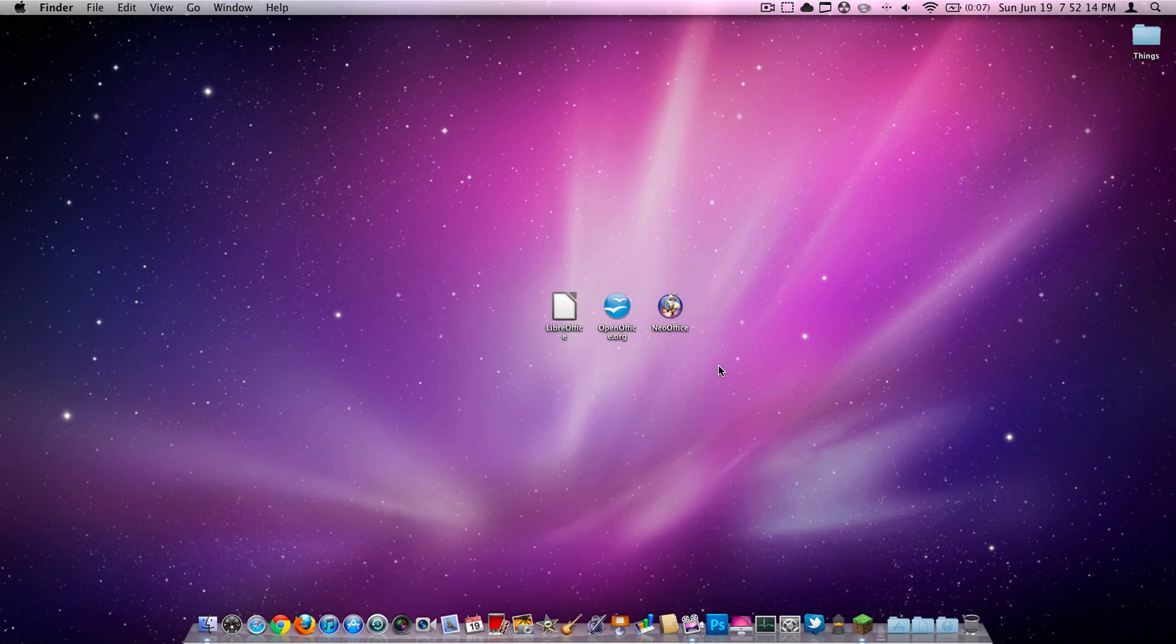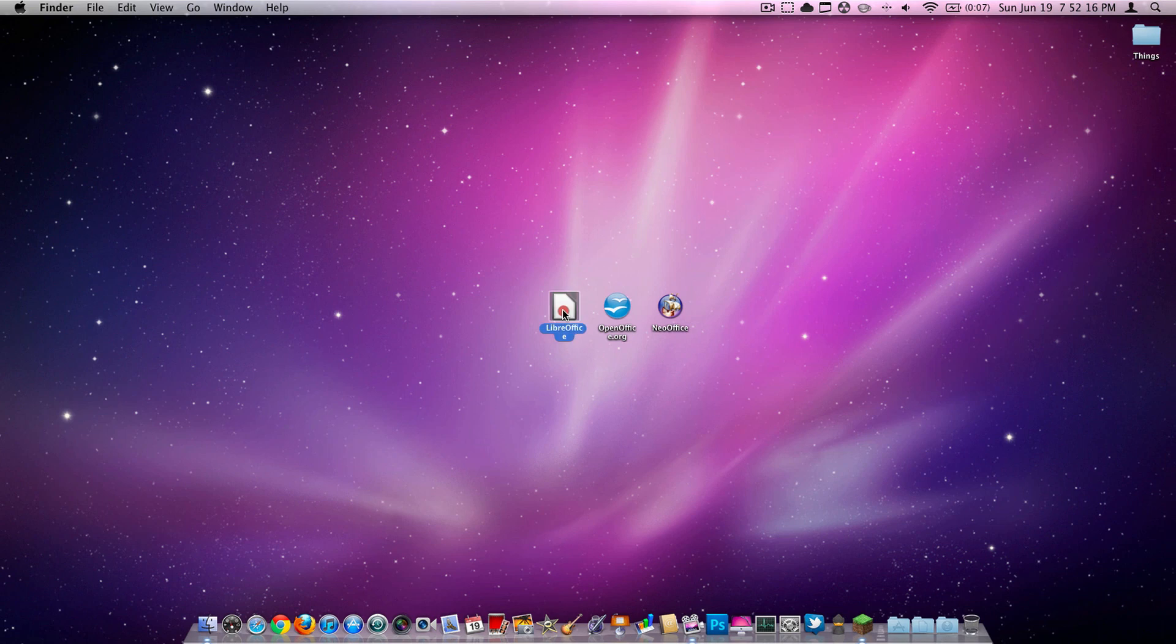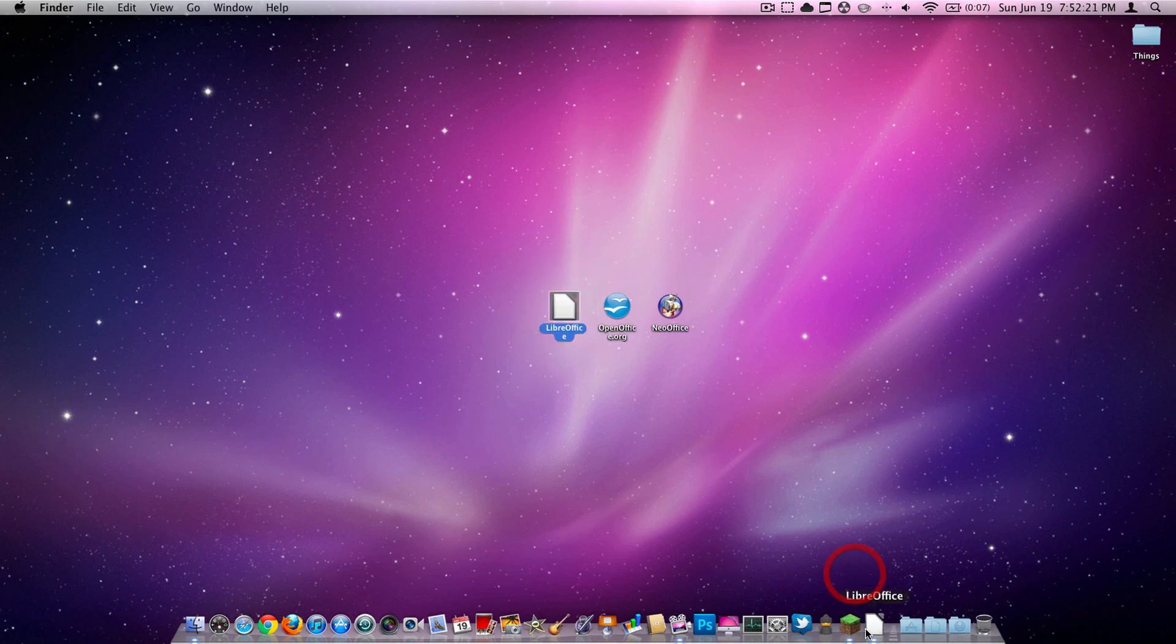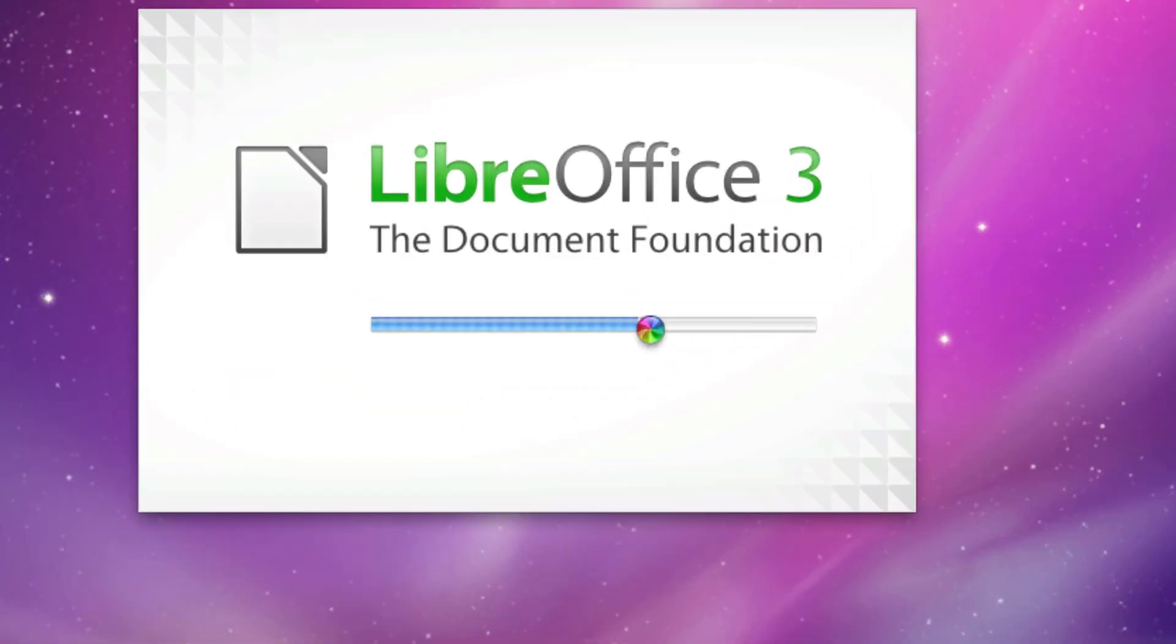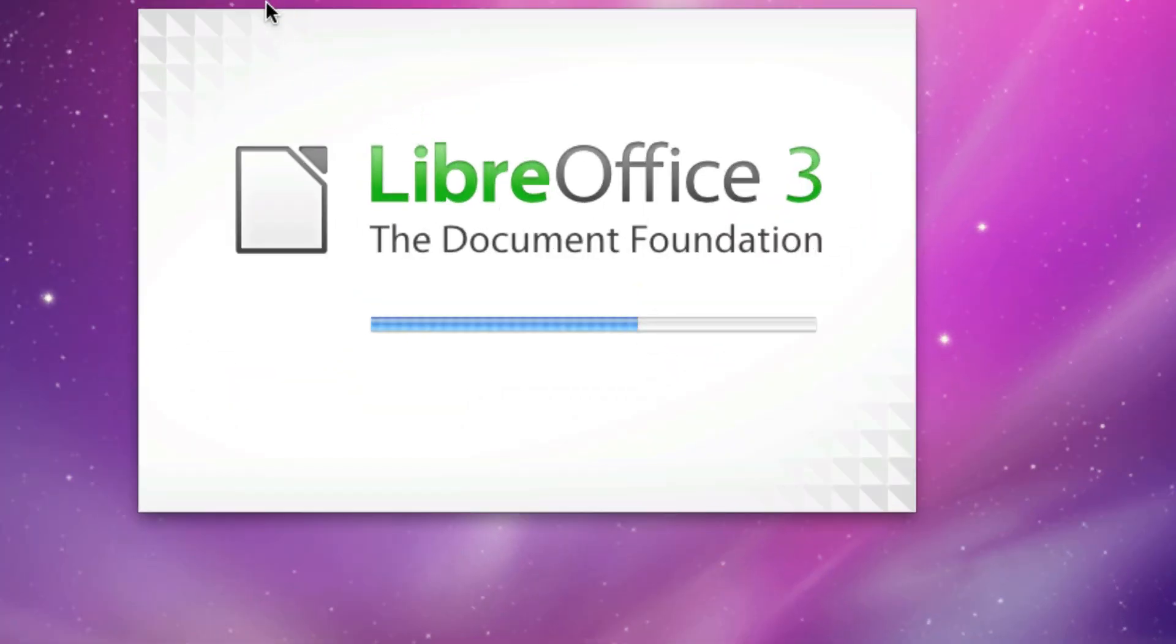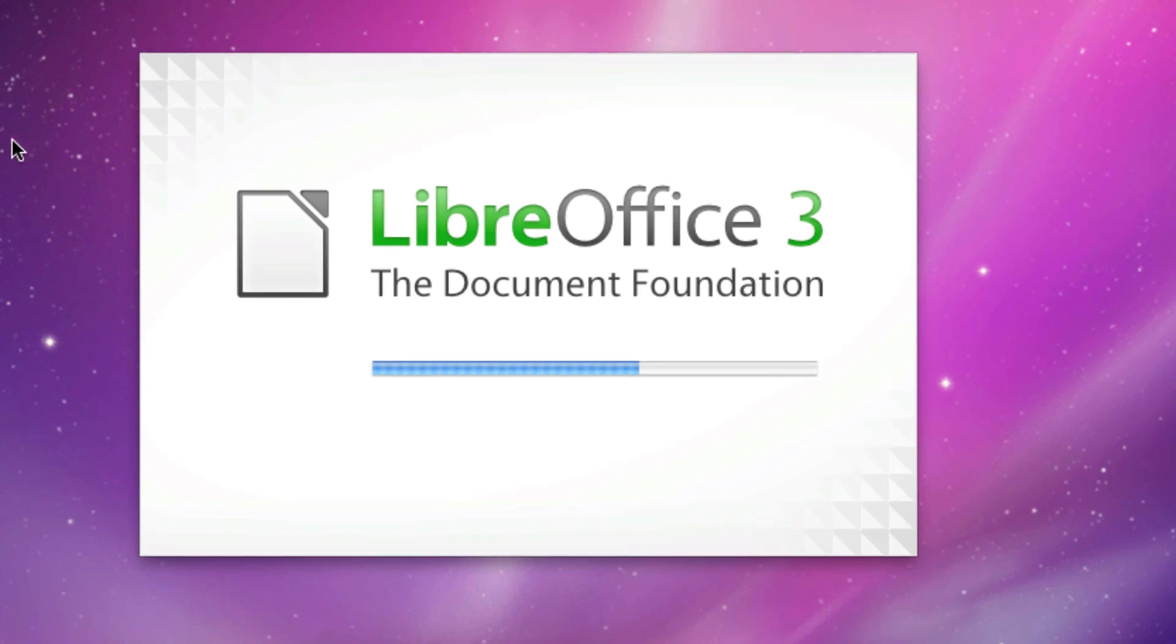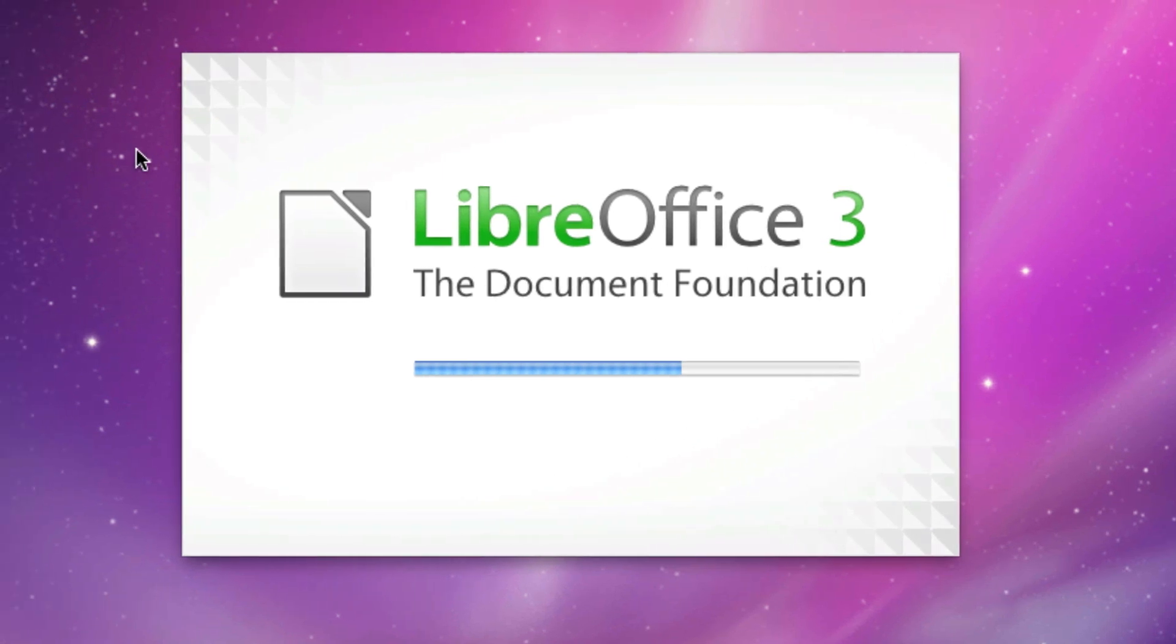As I said before, today we're going to be looking into LibreOffice. You're going to go ahead and double click it. I believe this is about a 500 megabyte file. As you can see, it will open here. It will say LibreOffice 3, The Document Foundation. It does take a while to load, unfortunately.